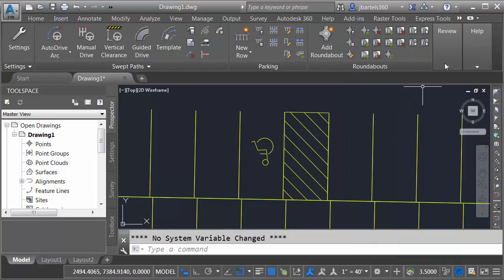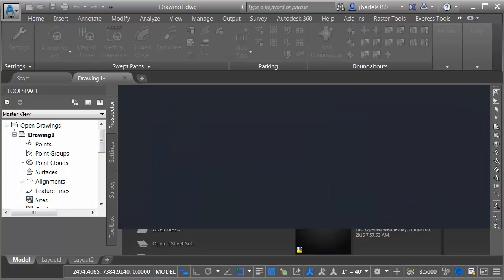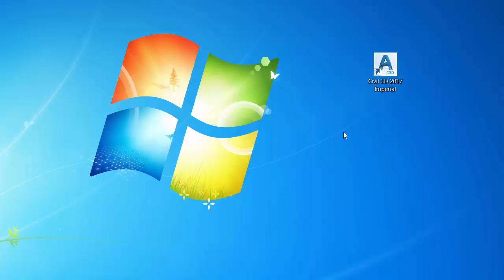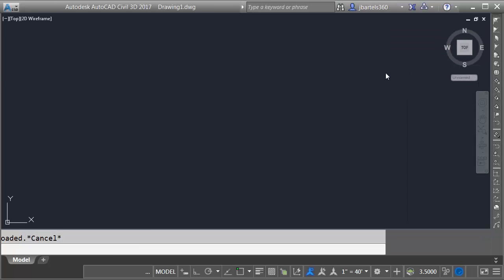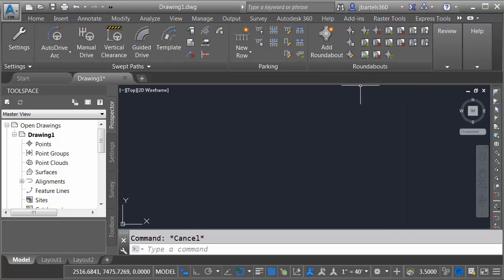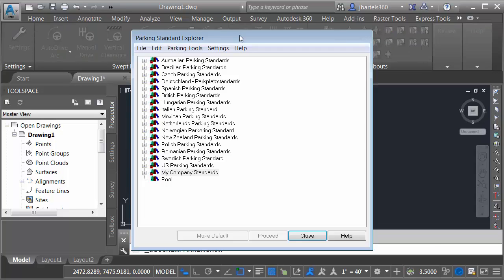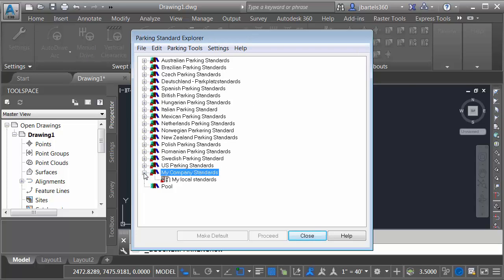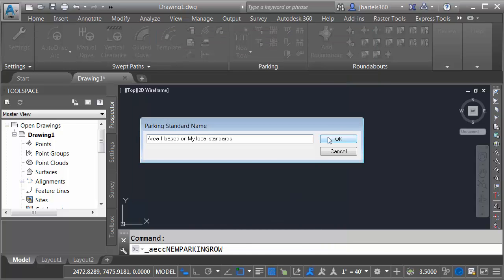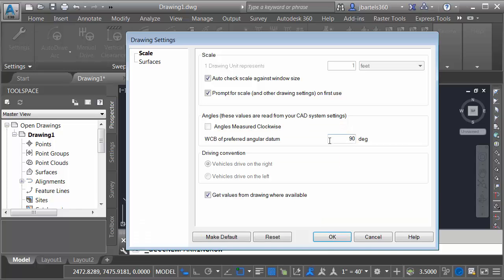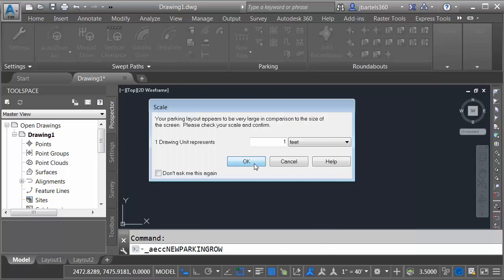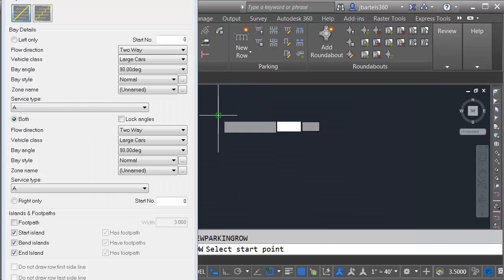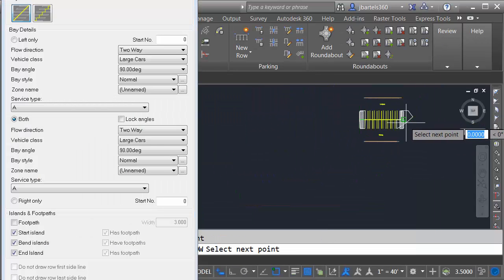Finally, let's close out of Civil 3D. We won't save changes. I will then relaunch Civil 3D. When this comes up, we'll take our new standard for a test drive. I'm going to create a new parking row. This brings up the Standard Explorer. From here, we have the new My Company Standards group. Let me expand this. I will then select My Local Standards, and I'll click Proceed. I can then click OK. I can accept the scale. And I can start generating parking stalls.